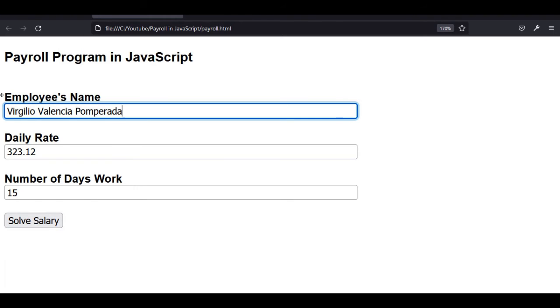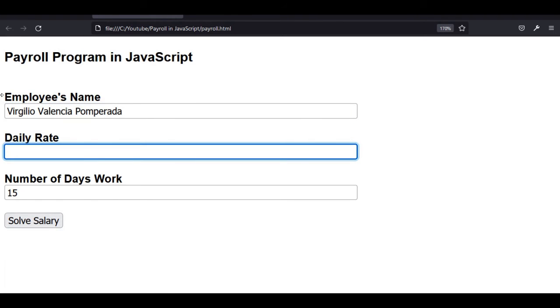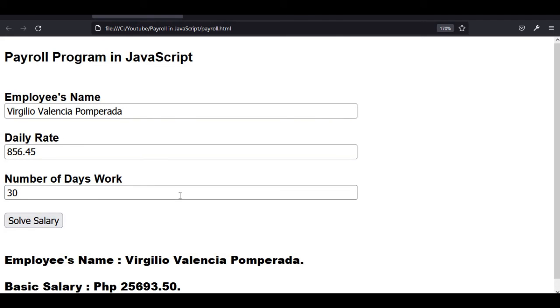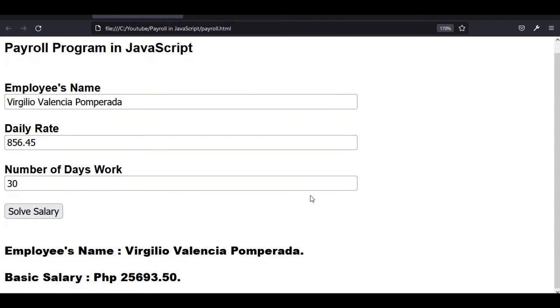Daily rate, let's say 856.45. Number of days work, let's say 30 days. Click the solve salary button. So employee's name Virilio Valencia Comperada, the basic salary of Virilio is 25,693.50.